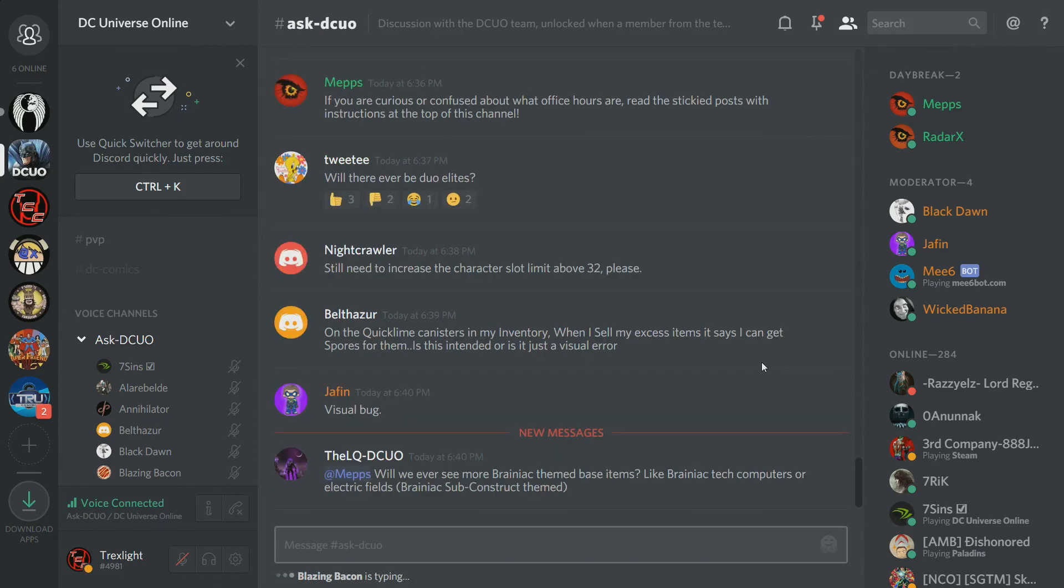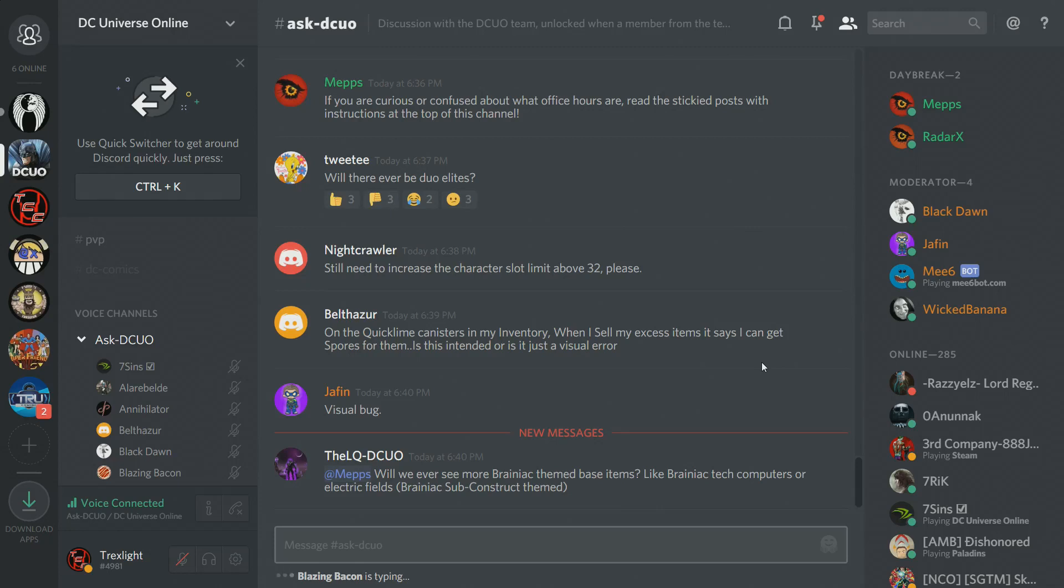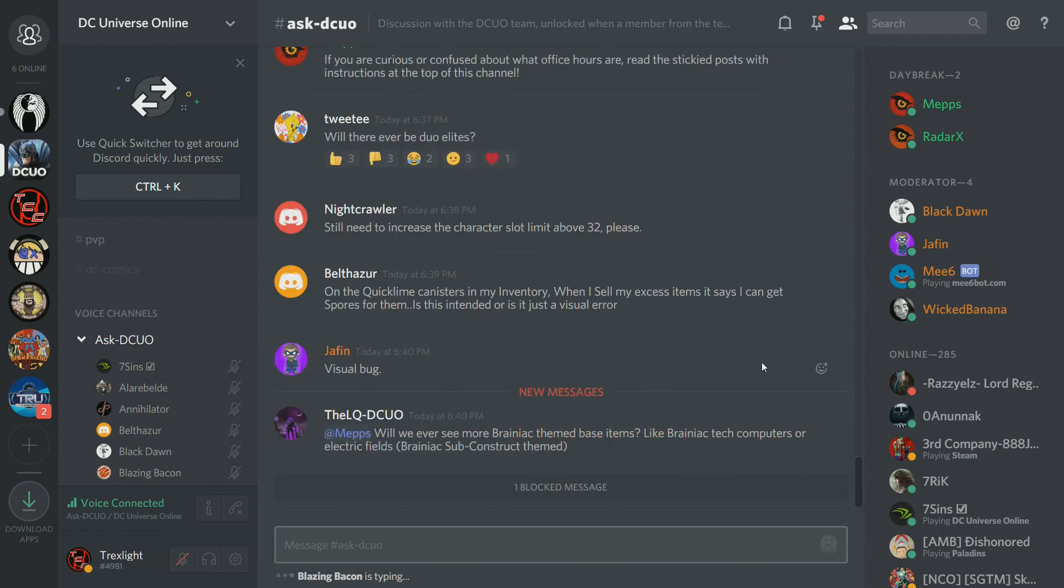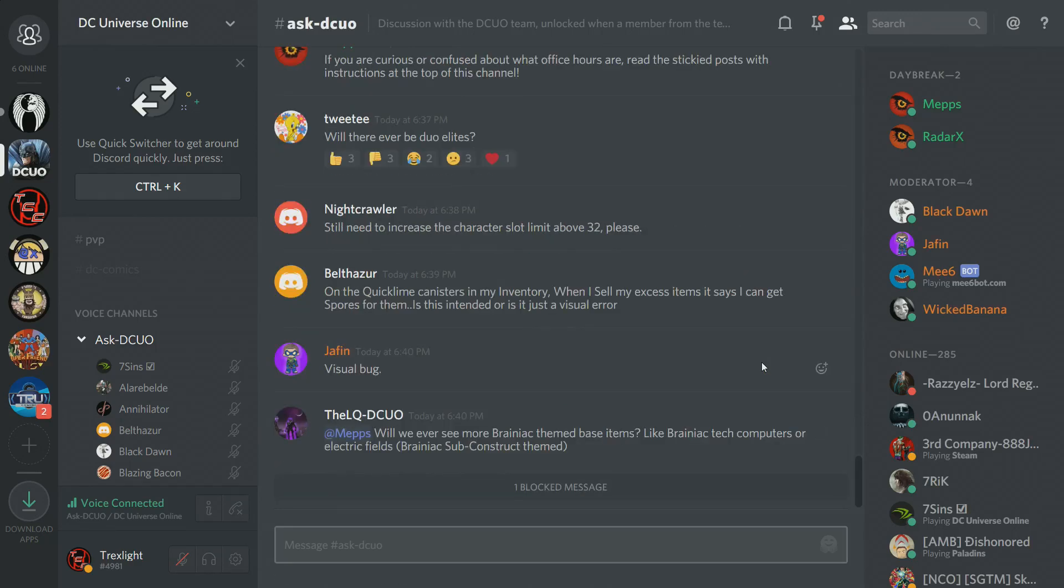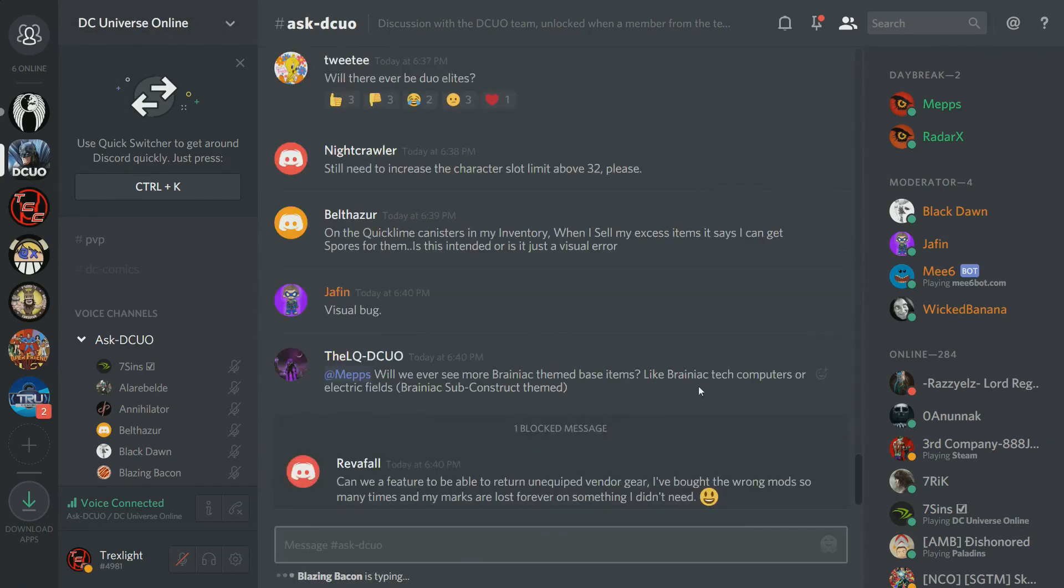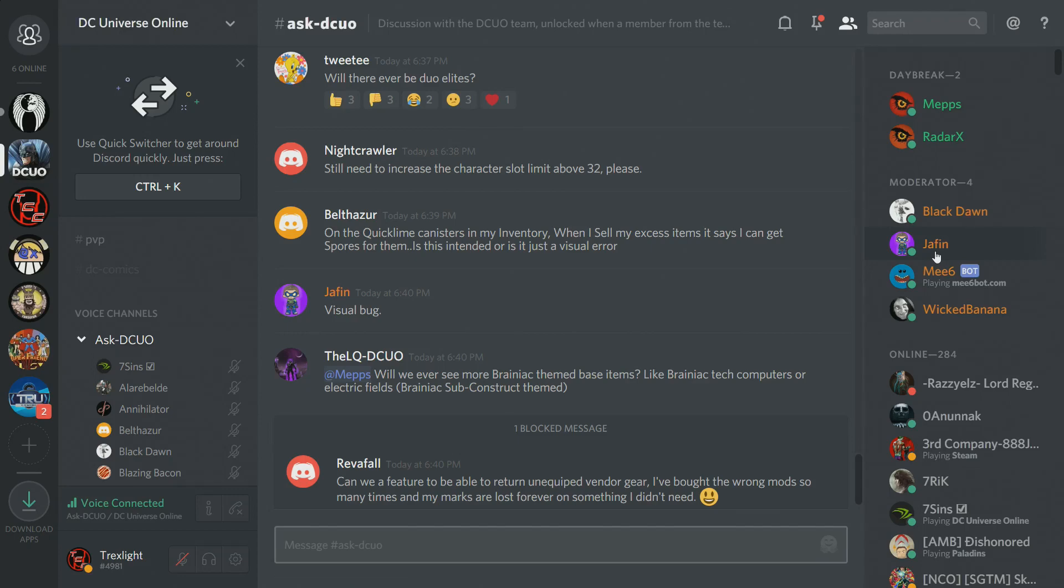Tweety asks, will there ever be duo elites? Like challenge modes for duos and stuff? That's actually an idea we've been talking about. Generally, we like the direction we're headed as far as having more accessible content, the regular version, and then having an elite version that will stomp your face. There are people who don't always want to play eight-man, so it's definitely a concept we may consider. Definitely not for the next episode or in our immediate plans, but we've seen the suggestions. More than 32 character slots noted and noted.